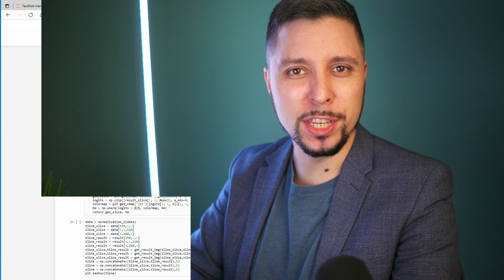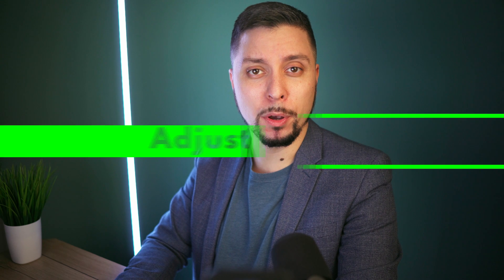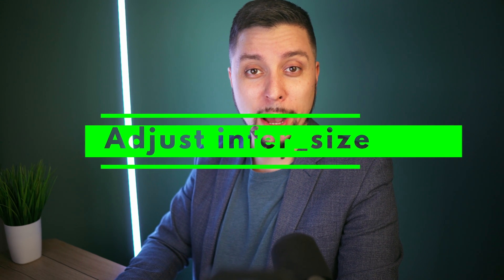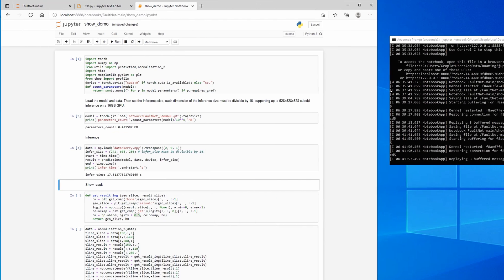If at this point you receive an error, it might be because you don't have enough video memory. So I would recommend you to change the inference size.